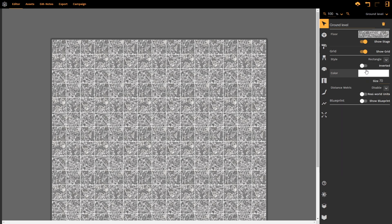All of these options are available to us and we're not fixed to any of them right up until we export the map.